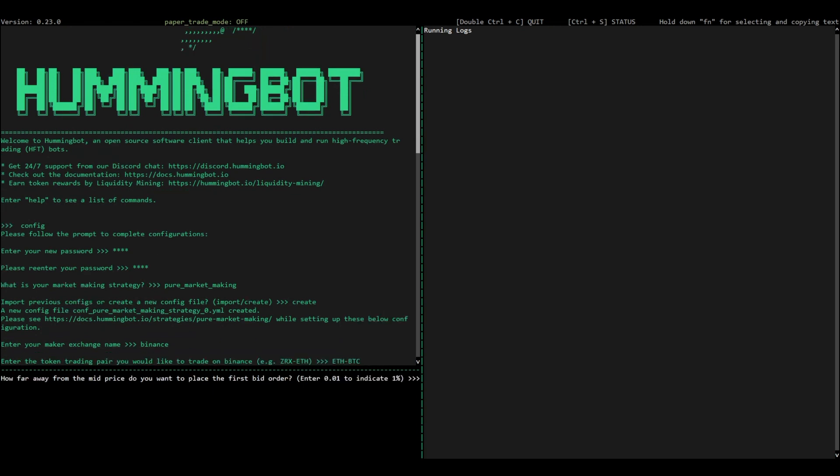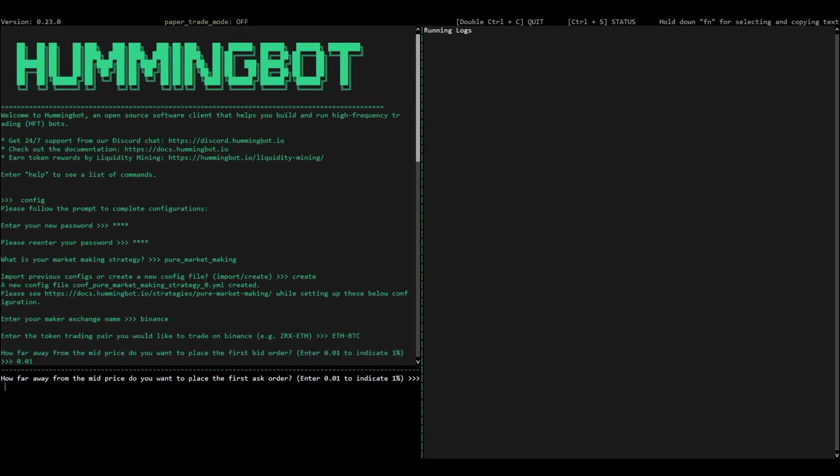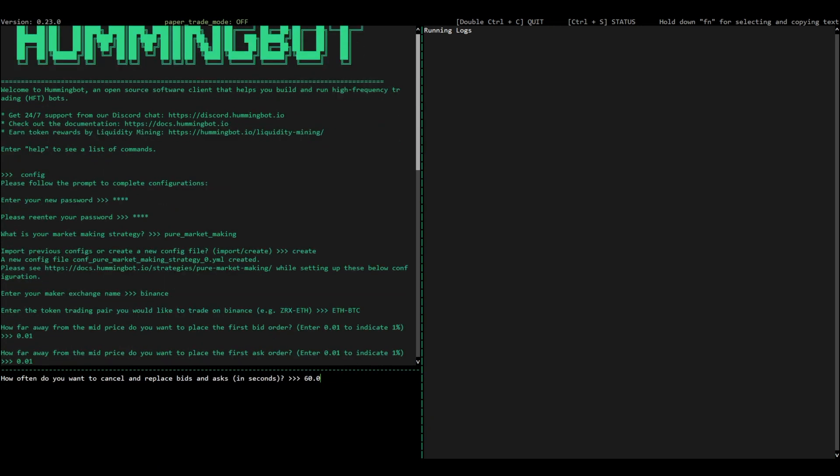After that, set the spread that you want the bid and the ask side of the orders to set. The spread is a distance away from the mid-price, so here we're setting 1% on both sides.